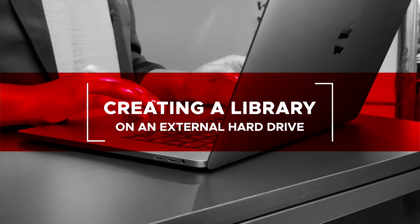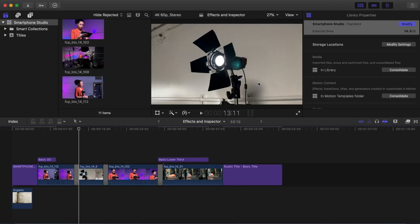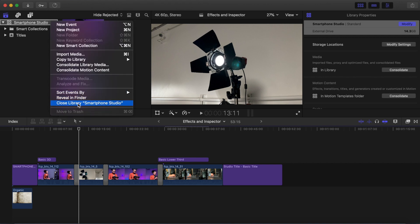Creating a library on an external hard drive. For the purpose of this tutorial, we are going to work from an external hard drive. While you can create and store your libraries on your internal Mac hard drive, the best practice is to keep your library and files on a different hard drive than the internal hard drive on your Mac. Some of these steps you will be familiar with from our Intro to Final Cut Pro X tutorial. Have an external hard drive connected to your Mac. Open Final Cut Pro. Close any libraries that are already opened.